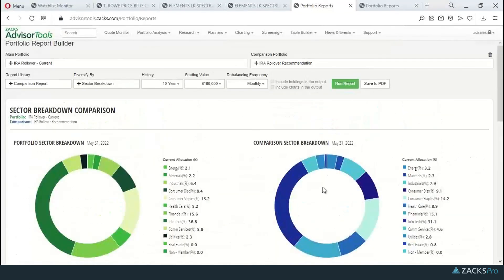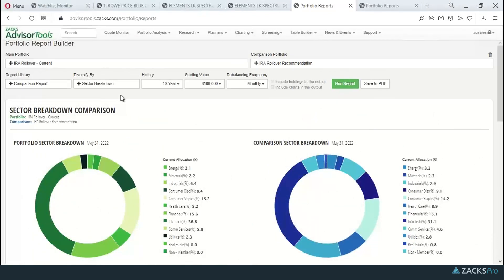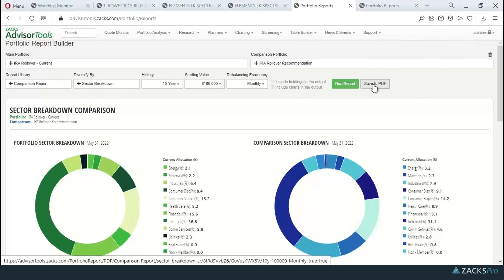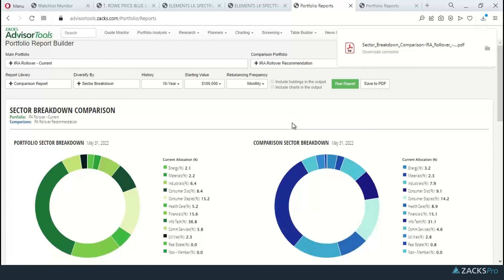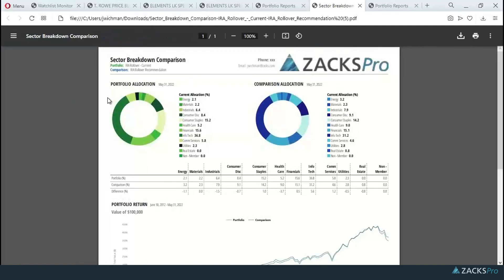Within any of the portfolio reports, you'll have the ability to save it off to PDF with this button right here. Click on save to PDF. The report will be generated. You can open up that report, and you can save and print from this view.